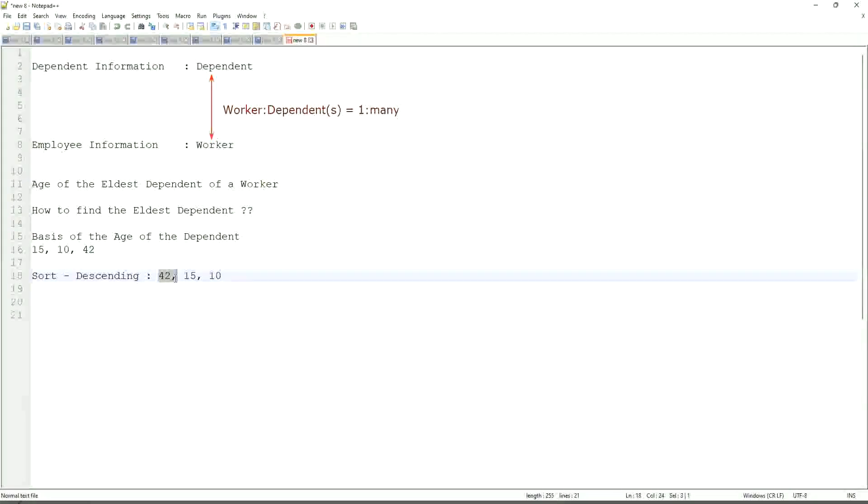So first thing that we are going to do is find out the eldest dependent. We will sort the dependents based on the age. And then we will see what is the criteria on basis of which we are choosing. But first thing is you realize that we are going to store the new calculated field in which business object, worker or dependent. But does the worker business object have the information about the dependent's age? The answer is no.